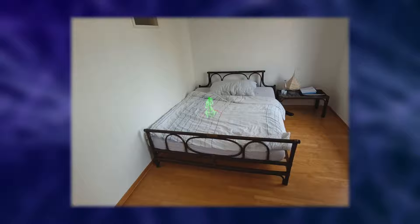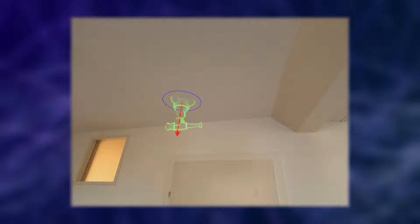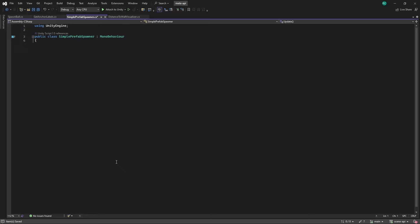Maybe we are working on a mixed reality game and we want to spawn objects on our scene. This works just like placing objects on any other surface. Let me show you how by opening my simple prefab placer script. We want a prefab that we are going to place and a preview prefab that shows whenever we are hovering over a surface, sort of like a debug view. We also save the current preview prefab in a separate variable.